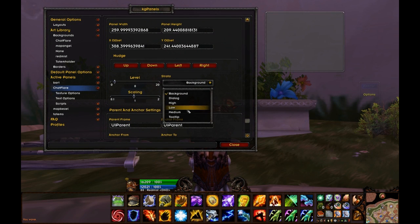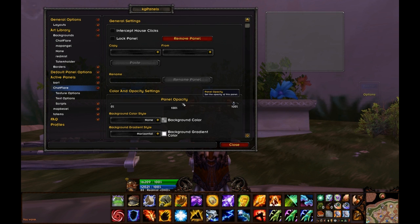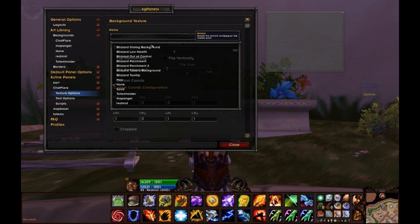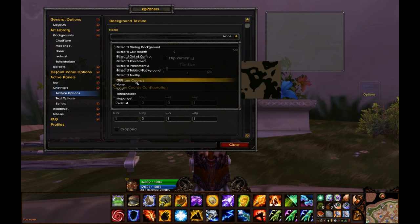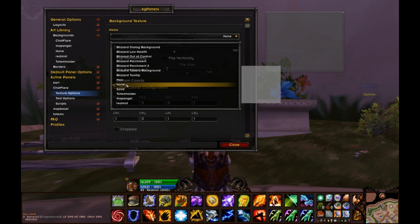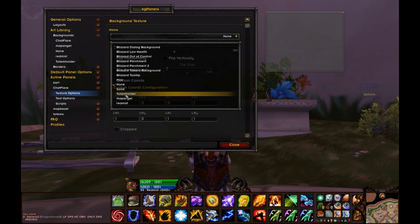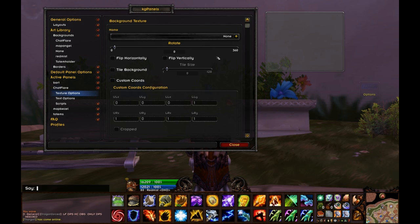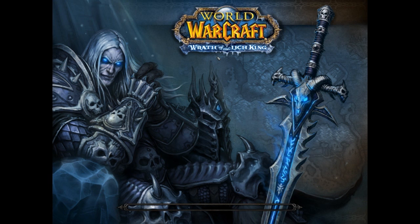We're going to change the background color style to None — we don't want anything in the background, otherwise it will look like it's got a pale color. We're also going to change the strata to High. This is the layer in the game that it appears, so above buttons or below buttons for example. We're going to look for our texture we just created in our art library, called ChatFlare — but it's not there.